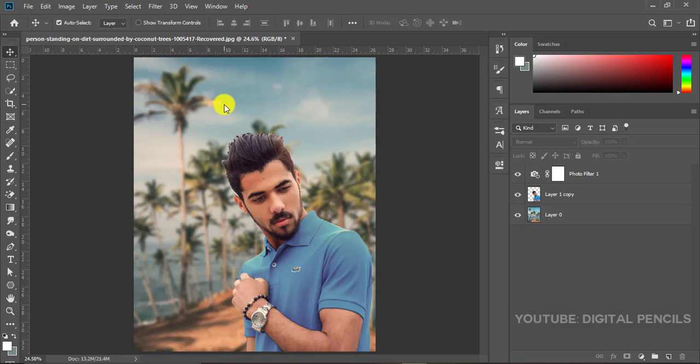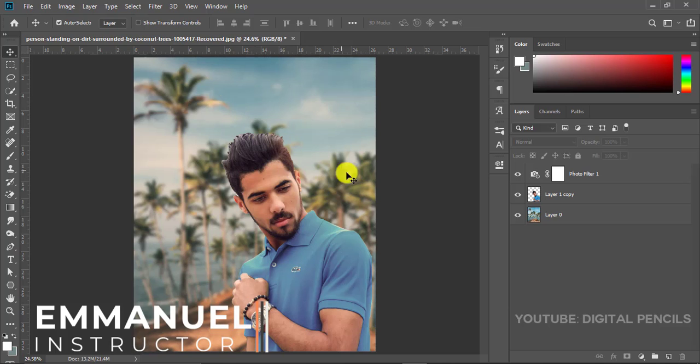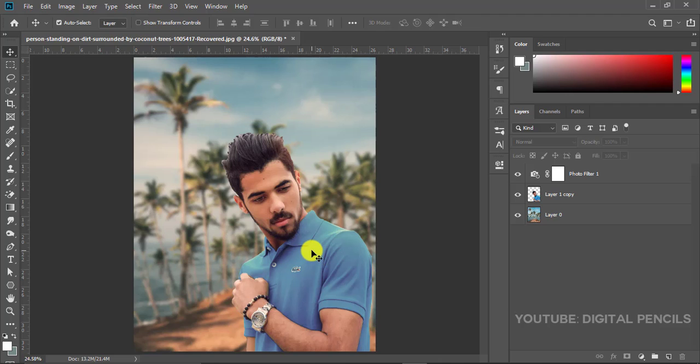Hey what's going on everybody, it's Emmanuel once again from Digital Pencils. So today what we'll be doing is very simple - we'll just be learning how to transfer, how to change the background of an image.